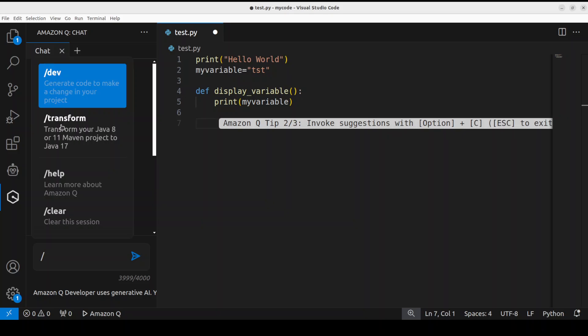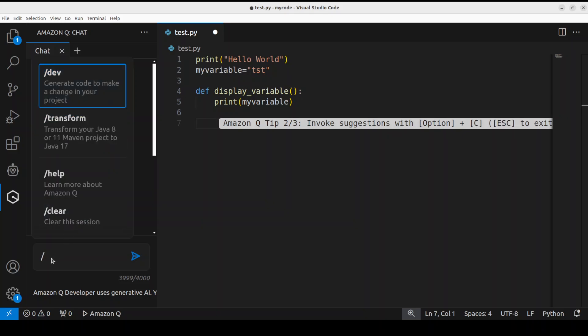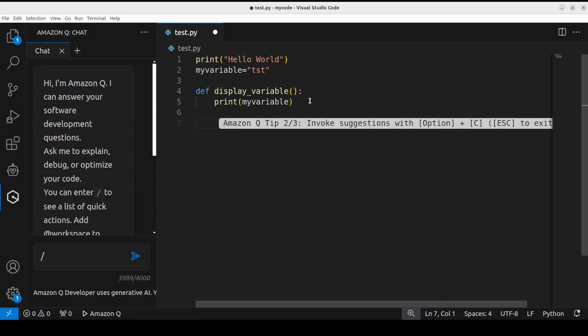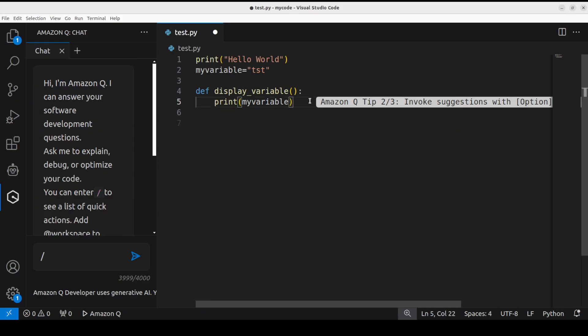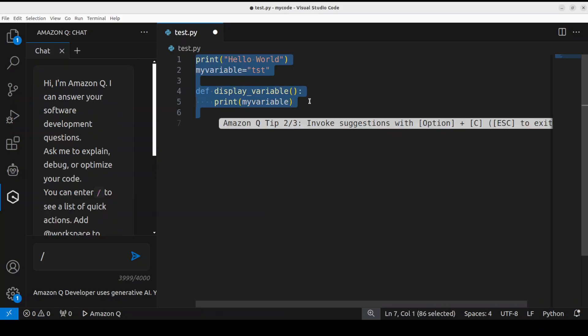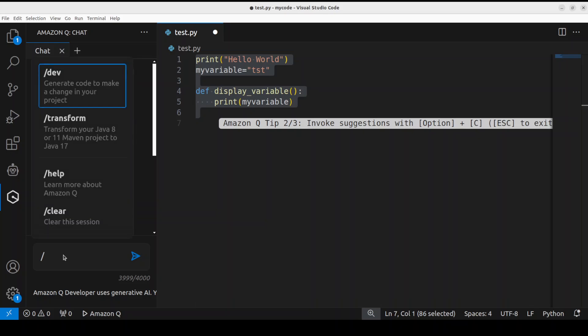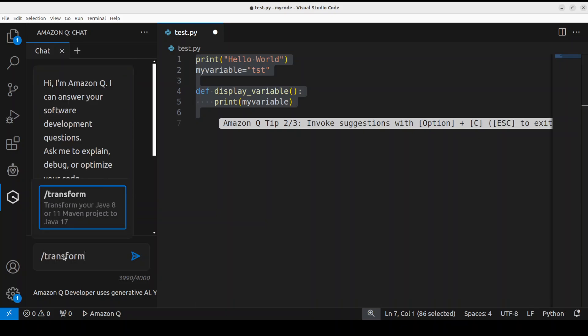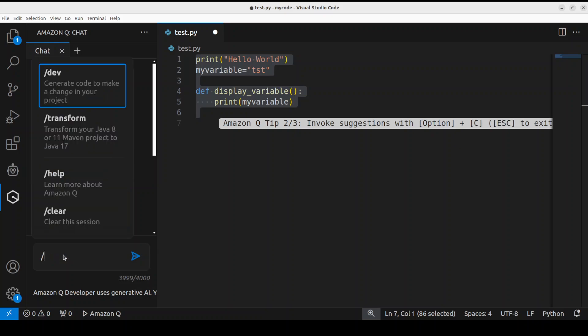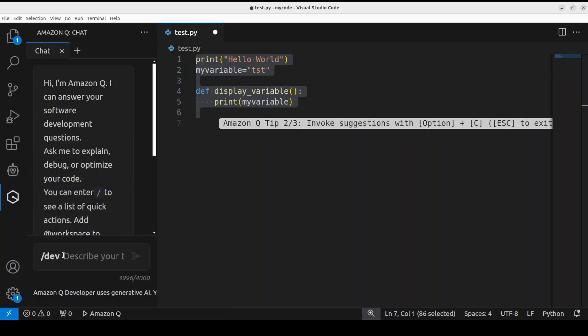Now another thing is that you can maybe just make a block of it and you can say Transform - but it is not a Java code. You can transform your Java or any other code to upgrade. So for example, if you have your Java 8 code or Maven project, then you can simply upgrade it.